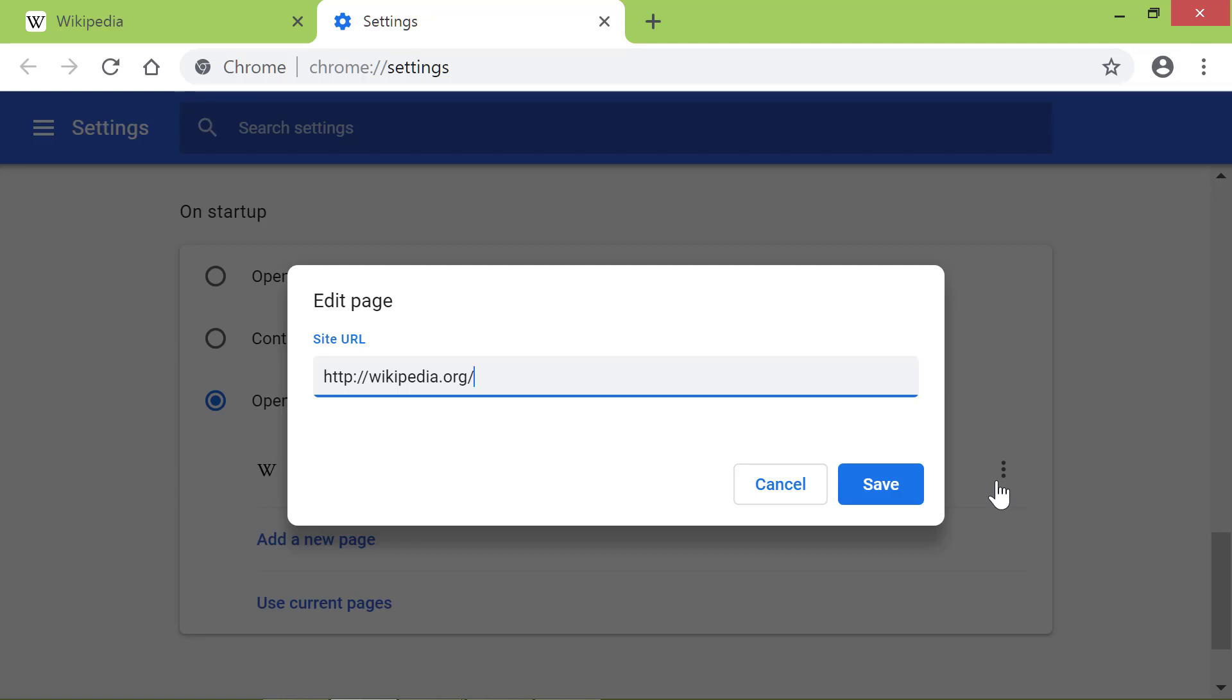Type the address of the page of your choice. I will type mail.yahoo.com. Click Save.